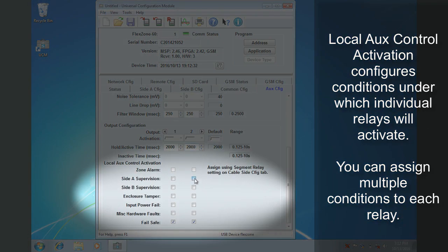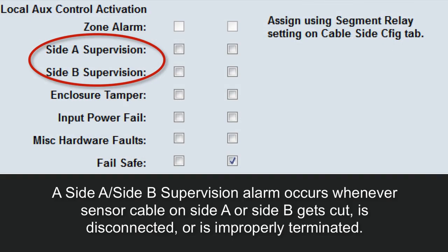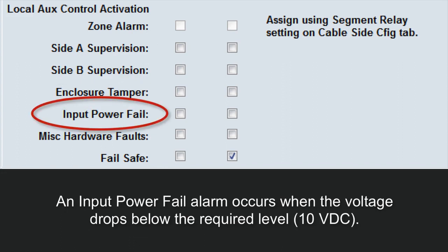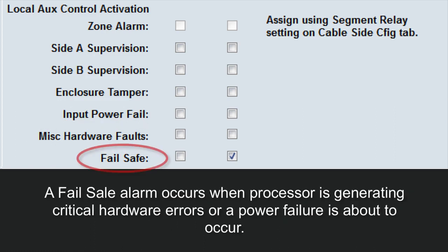Configure the conditions under which the individual relays will activate. You can assign multiple conditions to each relay. A cable supervision alarm occurs when the sensor cable on side A or side B gets cut, is disconnected from the processor, or is not terminated correctly. An enclosure tamper occurs whenever the FlexZone processor is opened. An input power fail occurs when the processor's voltage drops below the required level. Miscellaneous hardware faults occur when the processor is generating diagnostic alarms. Failsafe alarms occur when the processor is generating critical hardware errors or a power failure is about to occur.